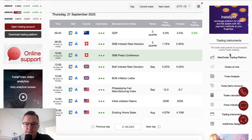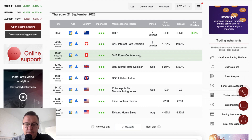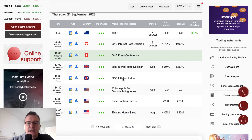The main events of today are the interest rate decisions. The Swiss National Bank interest rate decision will take place at 9:30, and market participants expect a hike from 1.75% to 2%. Thirty minutes later, the SNB press conference is scheduled. The Bank of England decision is at 1 o'clock, with a hike expected from 5.25% to 5.5%. The Bank of England inflation letter is scheduled for release at 1:30. We also have the Philadelphia Fed Manufacturing Index and initial jobless claims, both scheduled for release at 2:30.